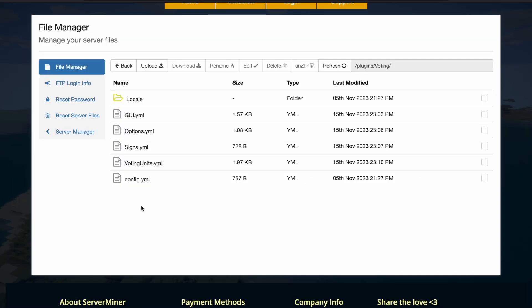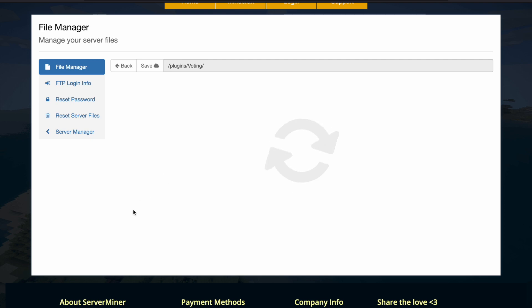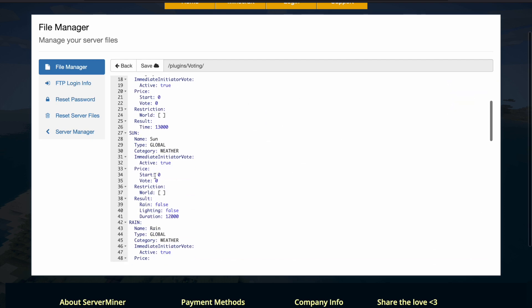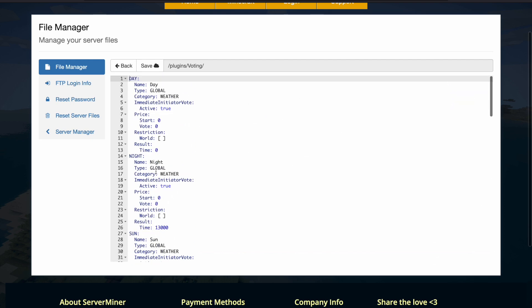So here we are on the ServerMiner control panel, and there's quite a few YML files. Now we're going to start in the voting unit, so this is where we have all the different types of votes that we can have.